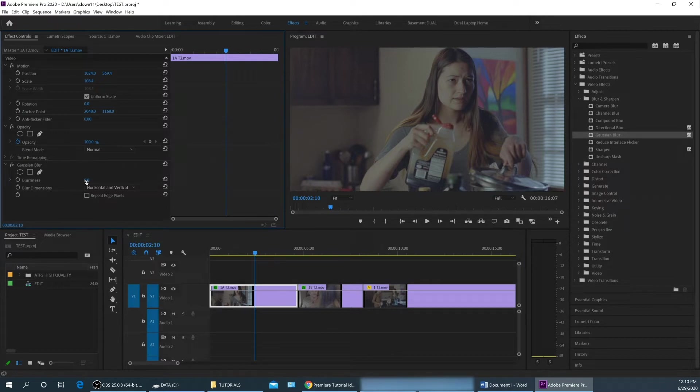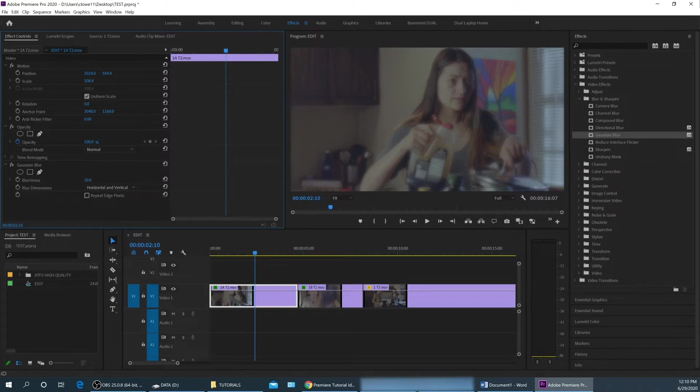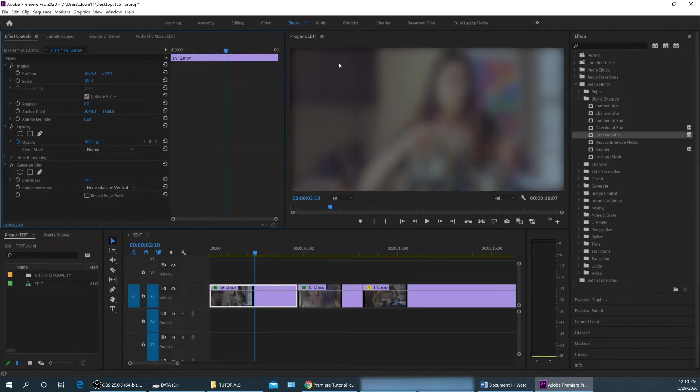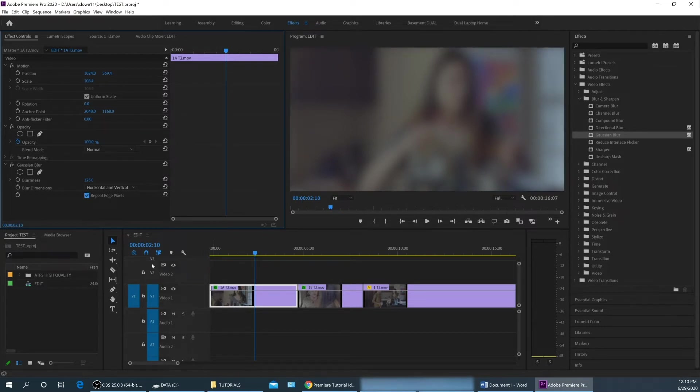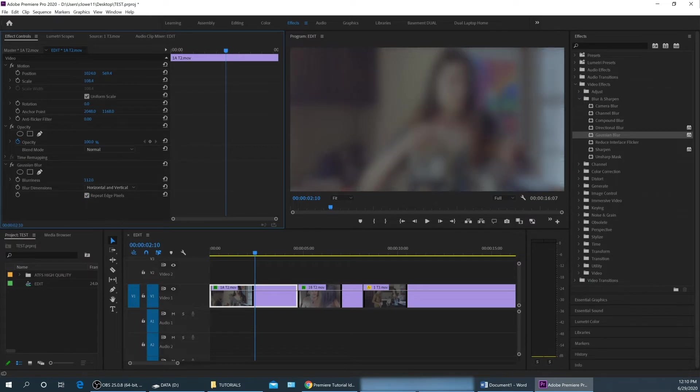So if I grab the blur here at the blur radius, I'm going to click and drag it to the right. And you can see this getting blurrier and blurrier. And it kind of blurs inward. You can hit repeat edge pixels, which kind of fills it in, makes it look like the whole image is out of focus there. But we can affect our image by doing this back and forth.